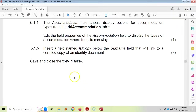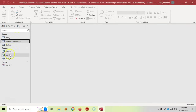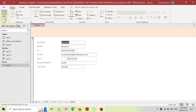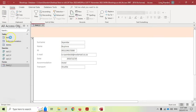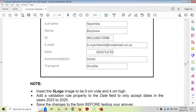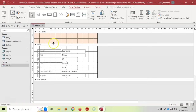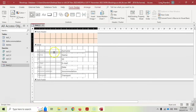Now we move on to question 5.2, which deals with a form. We need to modify Form 5.2. Open it, then go to design view to make changes. The first task is to insert the five logo image at nine centimeters wide and four centimeters high. The logo will go into the header section, so let's make the header a bit bigger.